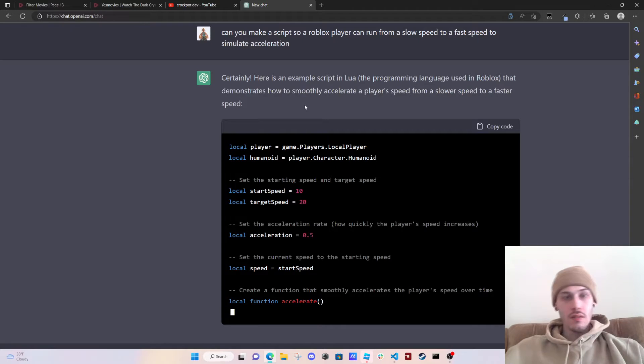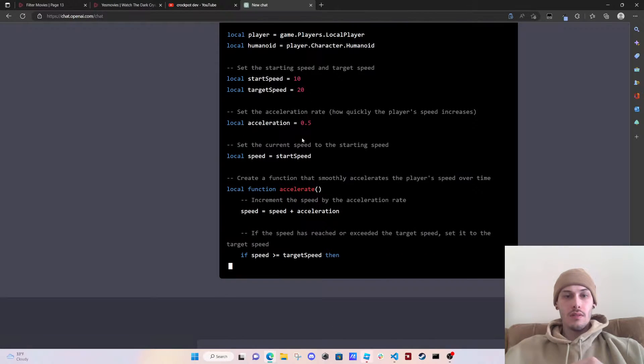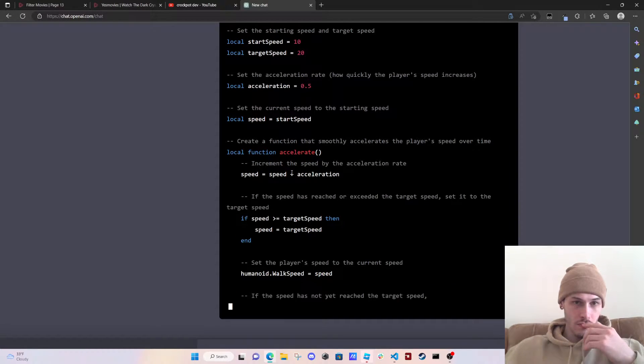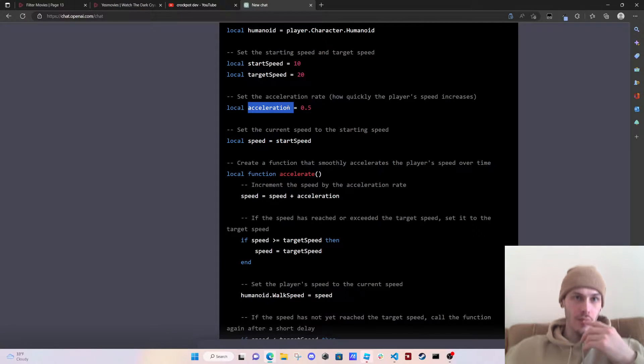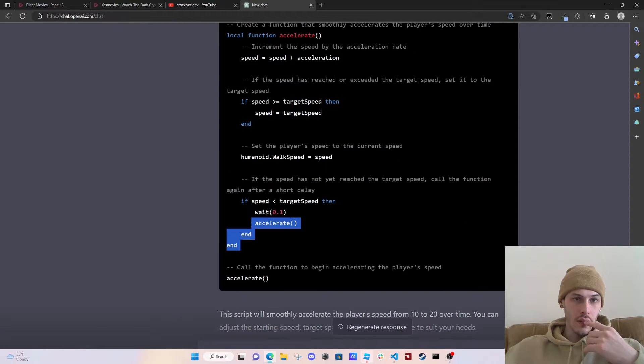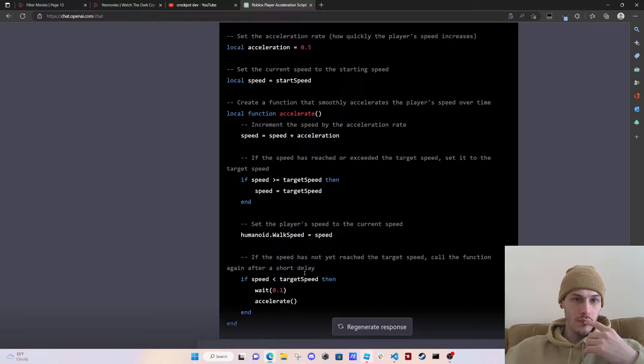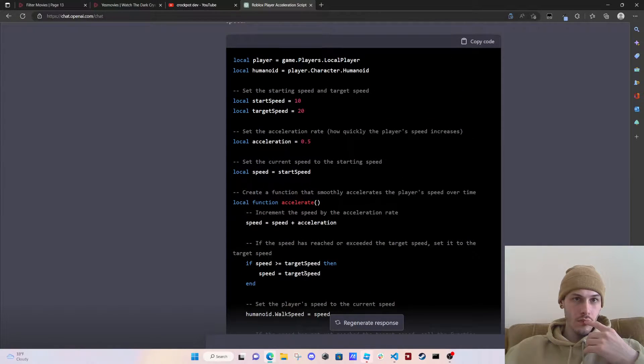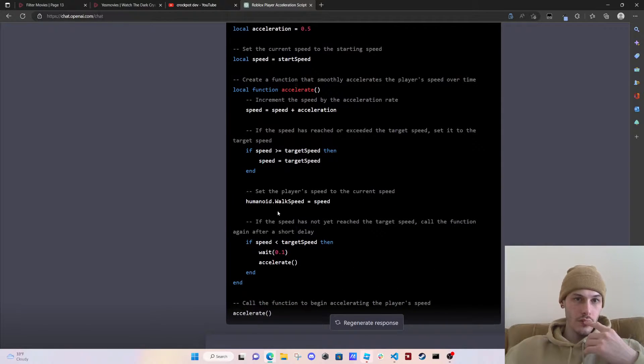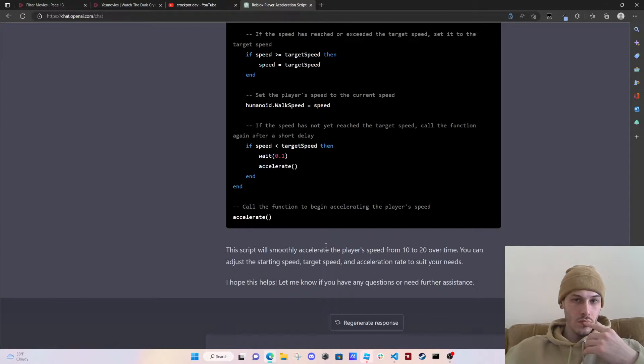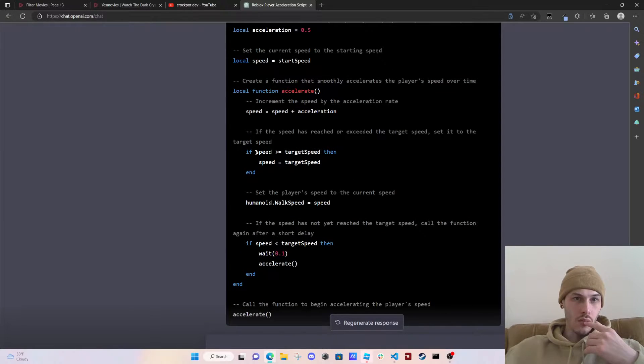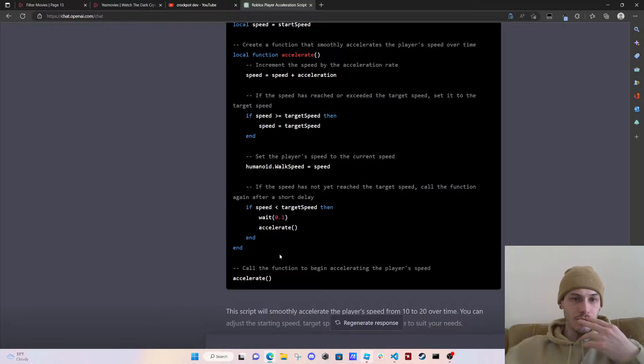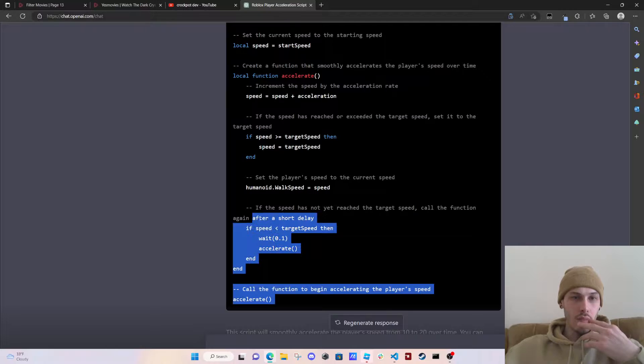Here's a sample, here's an example script in Lua. So it's actually making... whoa what is this? Speed, start speed, acceleration 0.5, target speed, start speed accelerate. All the function to begin accelerating the player's speed.